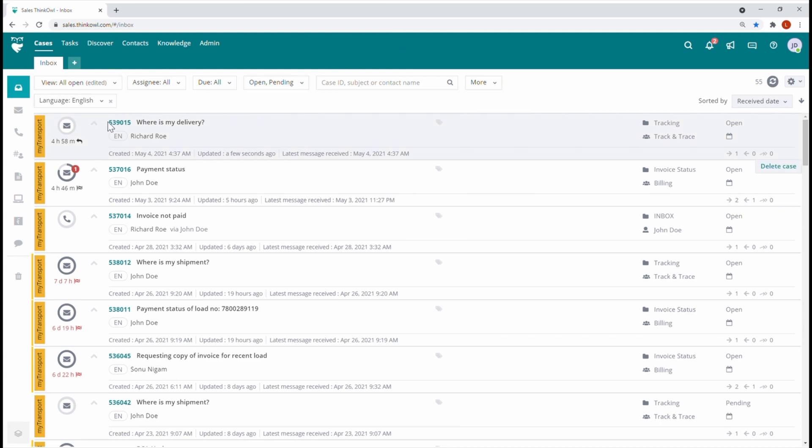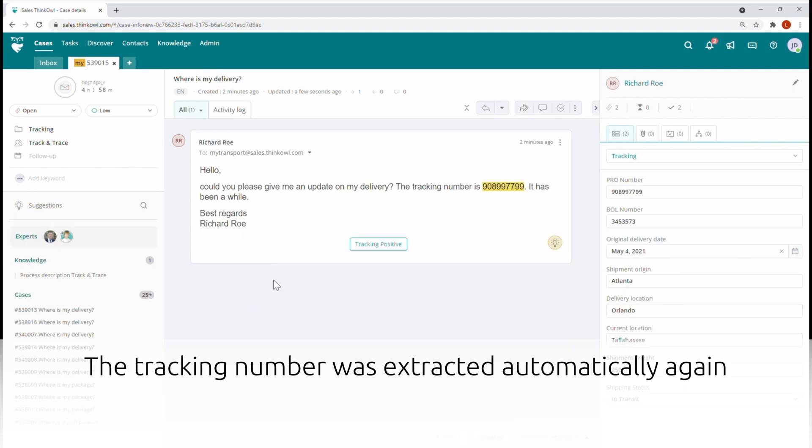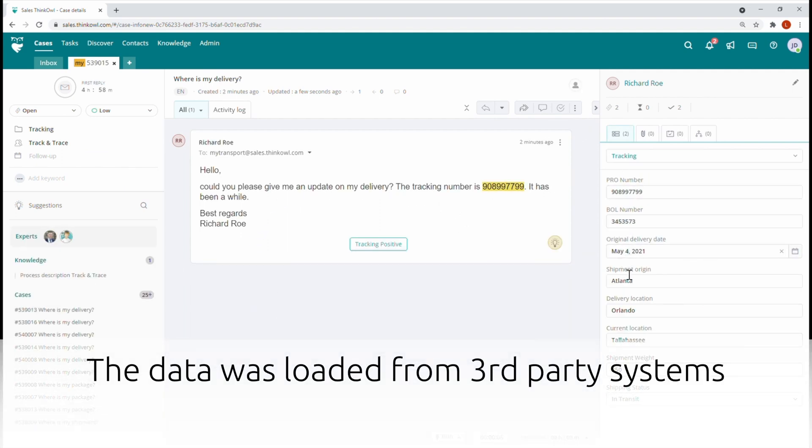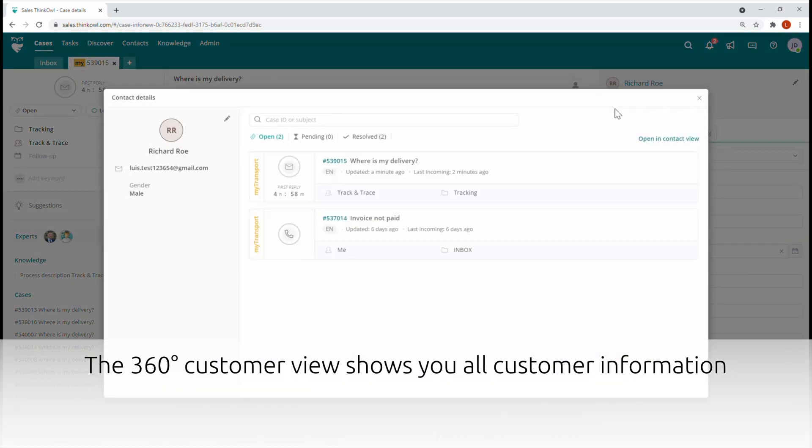Here we see the same message from the customer in ThinkOwl's omnichannel inbox. The tracking number was once again extracted automatically by the ThinkOwl AI, and tracking data has already been extracted from various third-party systems. The 360-degree customer view shows you all critical information for this customer.